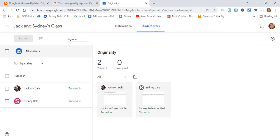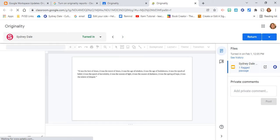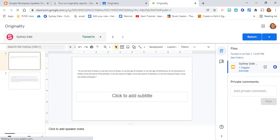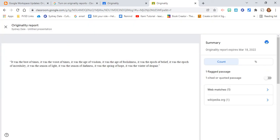Okay, so under Student Work, I'm now going to go in and select Sydney's. And what we're going to do, you can see right here there's a flagged passage right here.